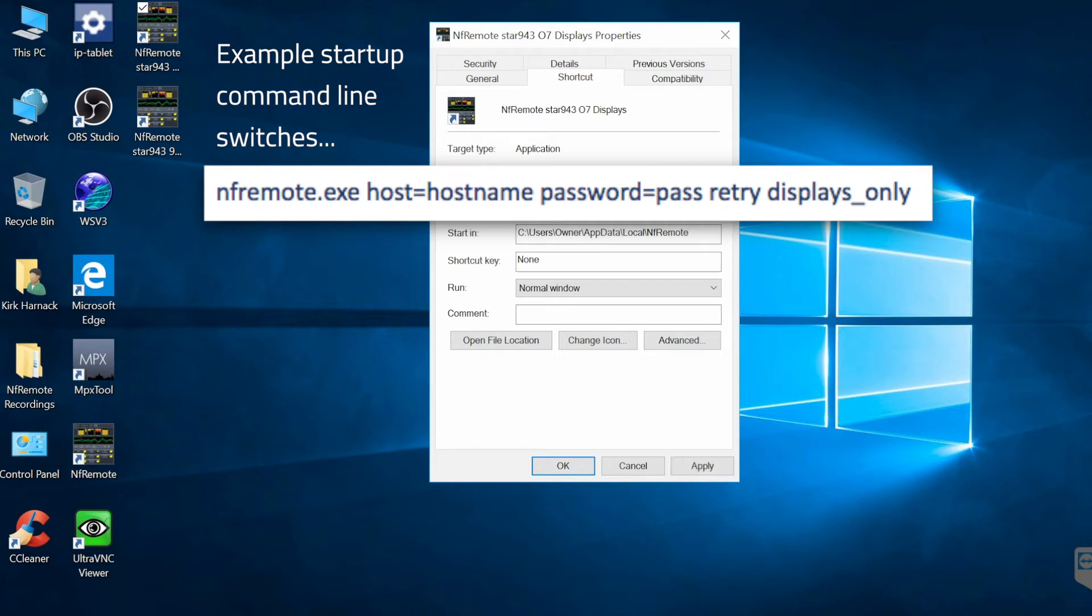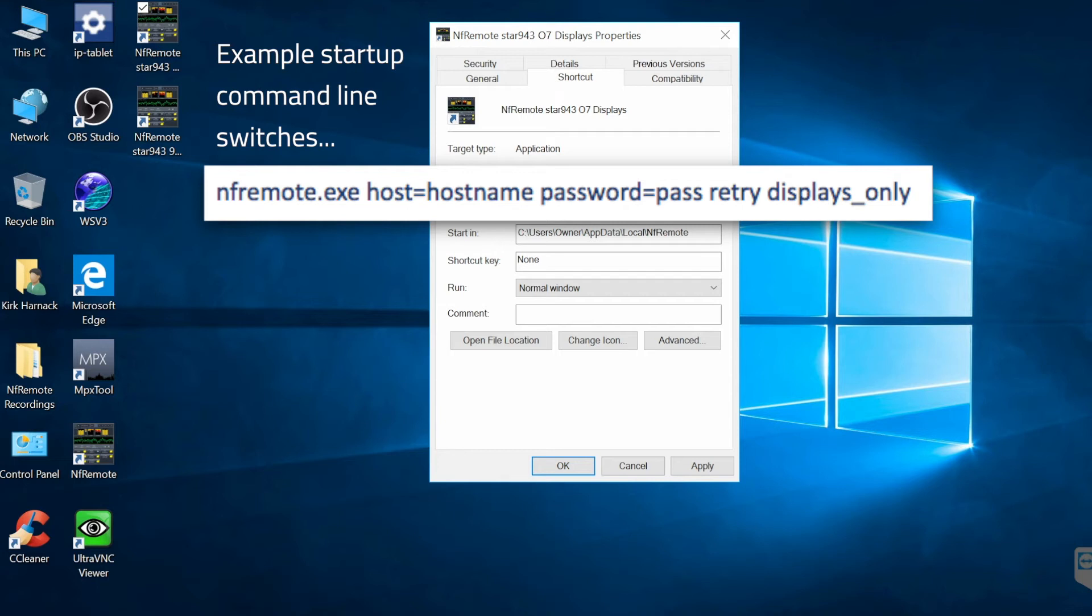Here's the target users owner app data local nfremote.exe and then after that I put in my host name. There's the host name blanked out and the port number that I put it on and the password and the word retry in case it didn't connect the first time it'll give it another try and the argument displays_only. And so that will start it up with all the behaviors that I want.